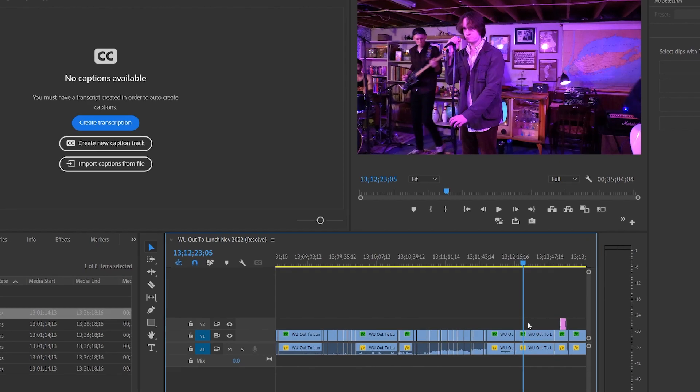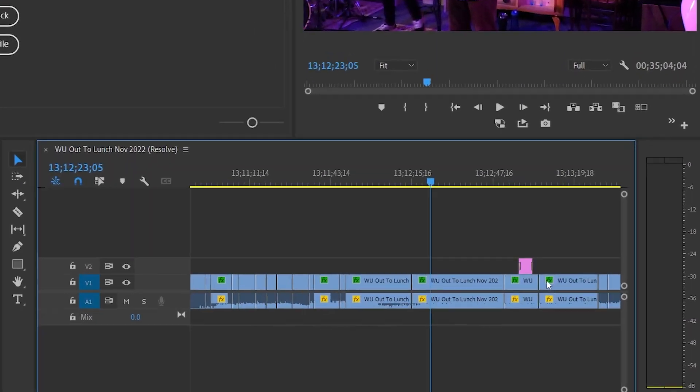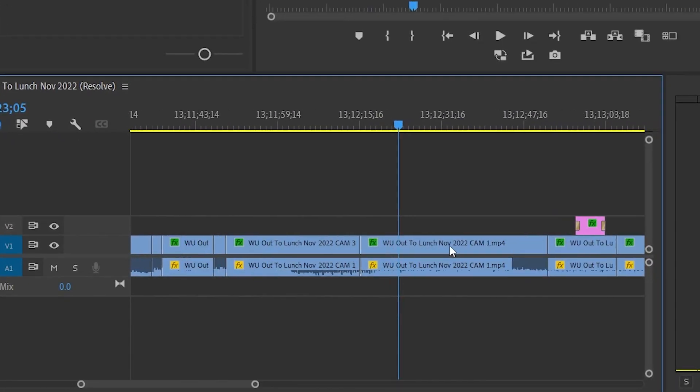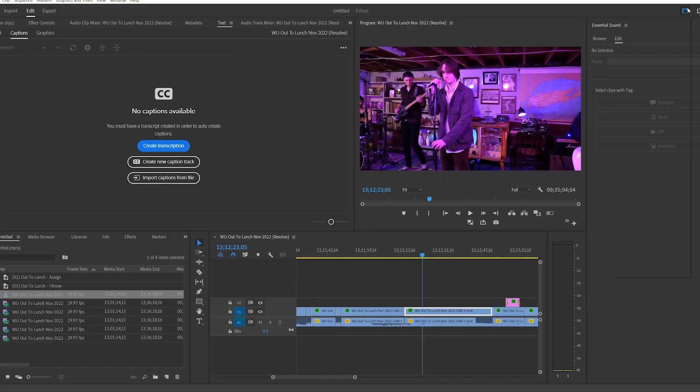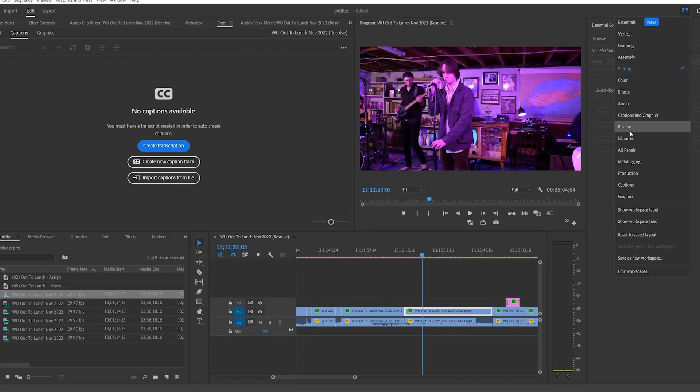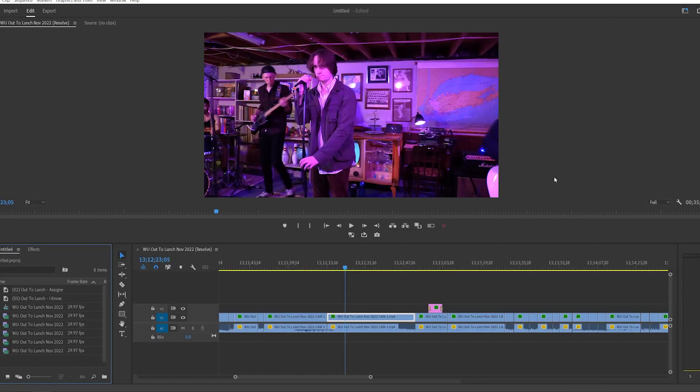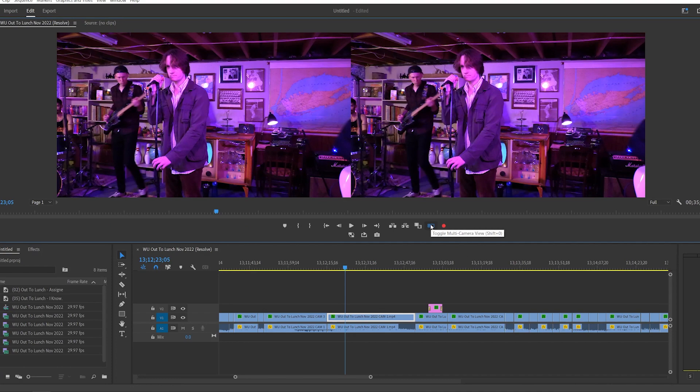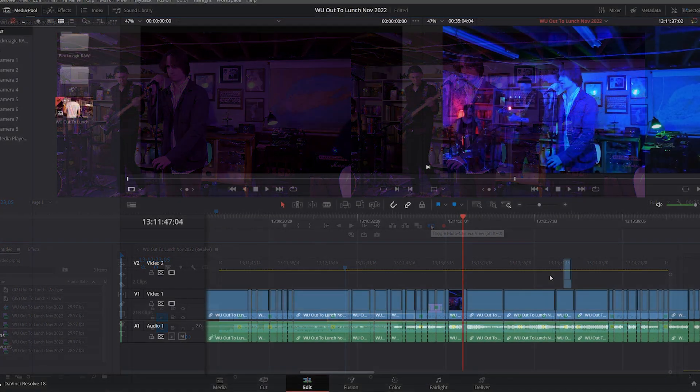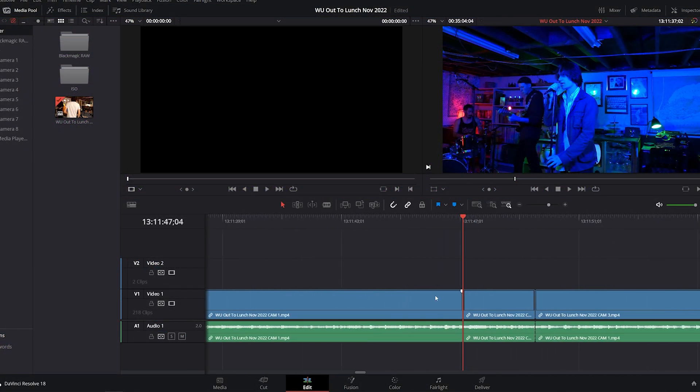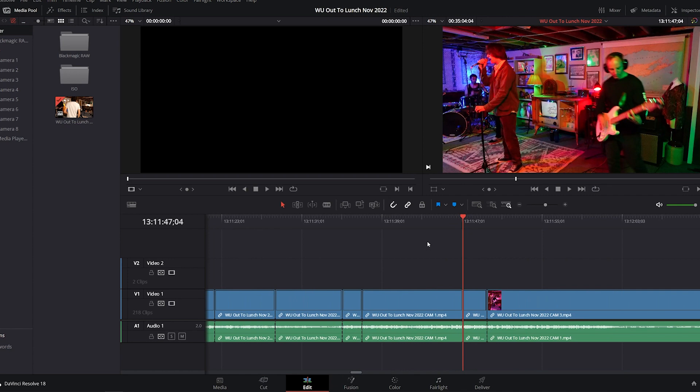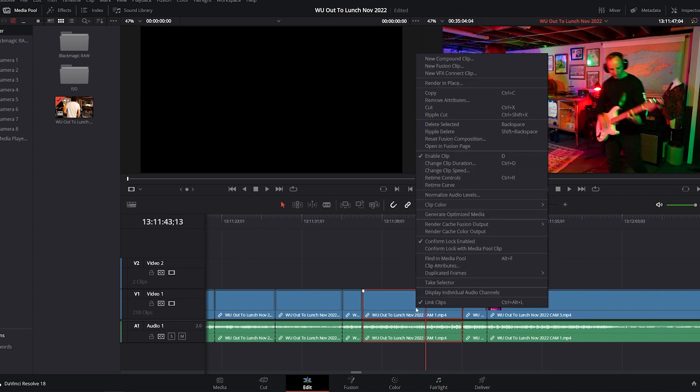But now there's a problem. These clips on the timeline are not multi-camera clips. They're individual, single camera clips, so you can't click on one and just change the camera angle. And this isn't just a limitation of Premiere. The clips on the timeline in Resolve are the exact same, they're not multi-camera either.